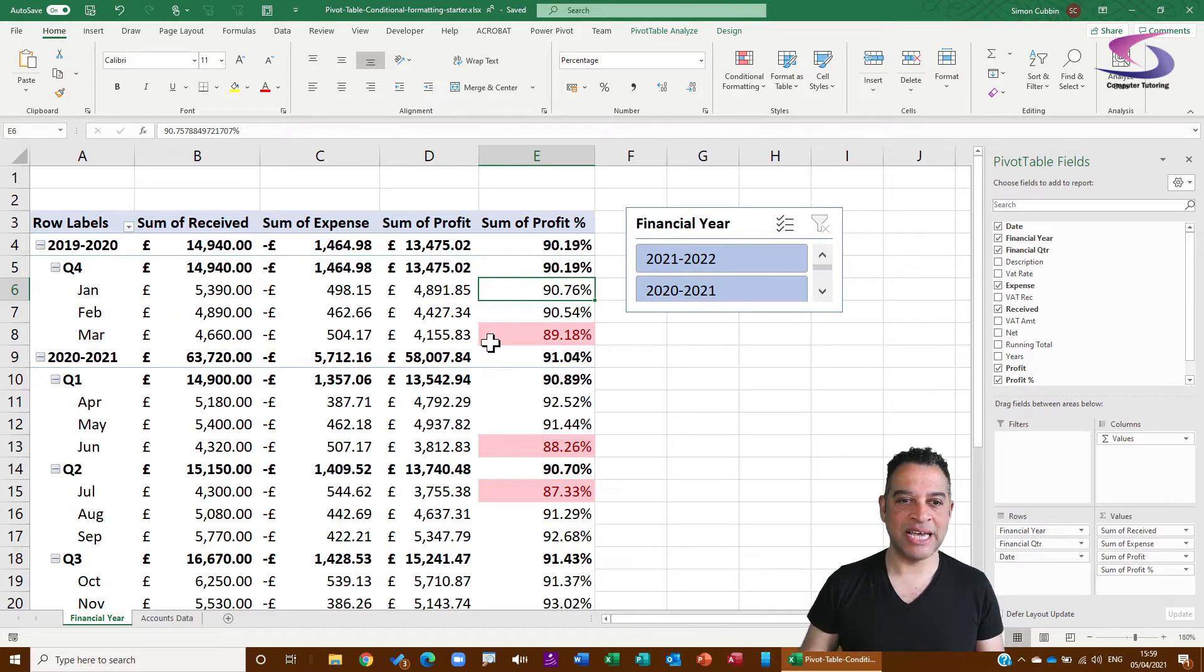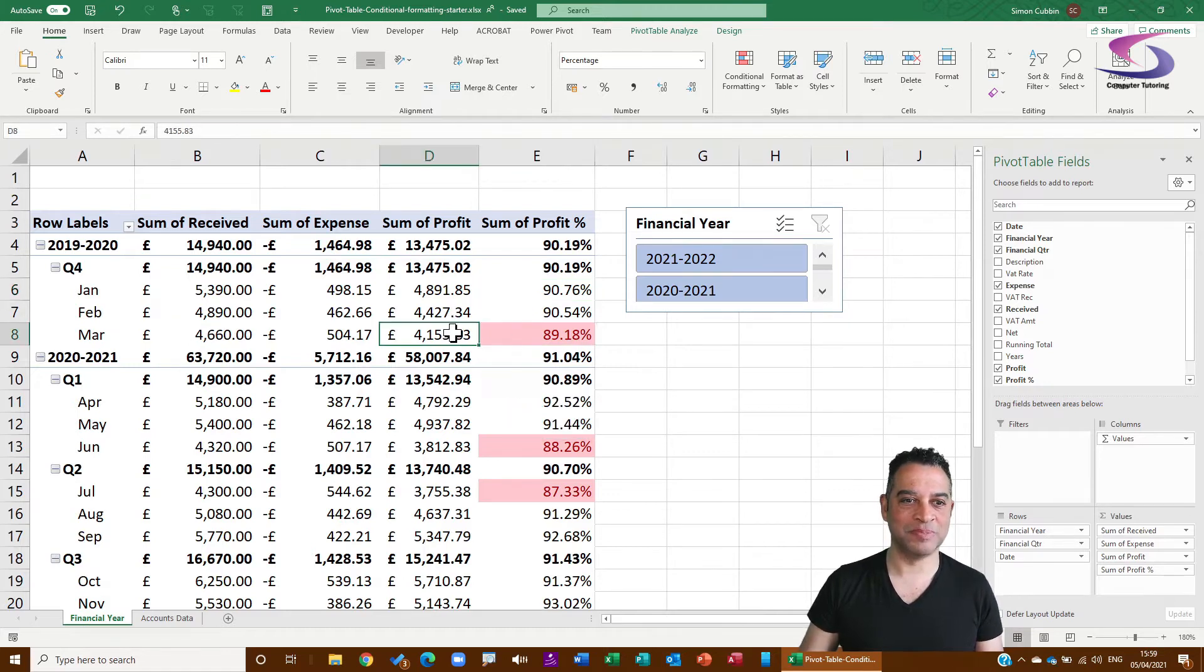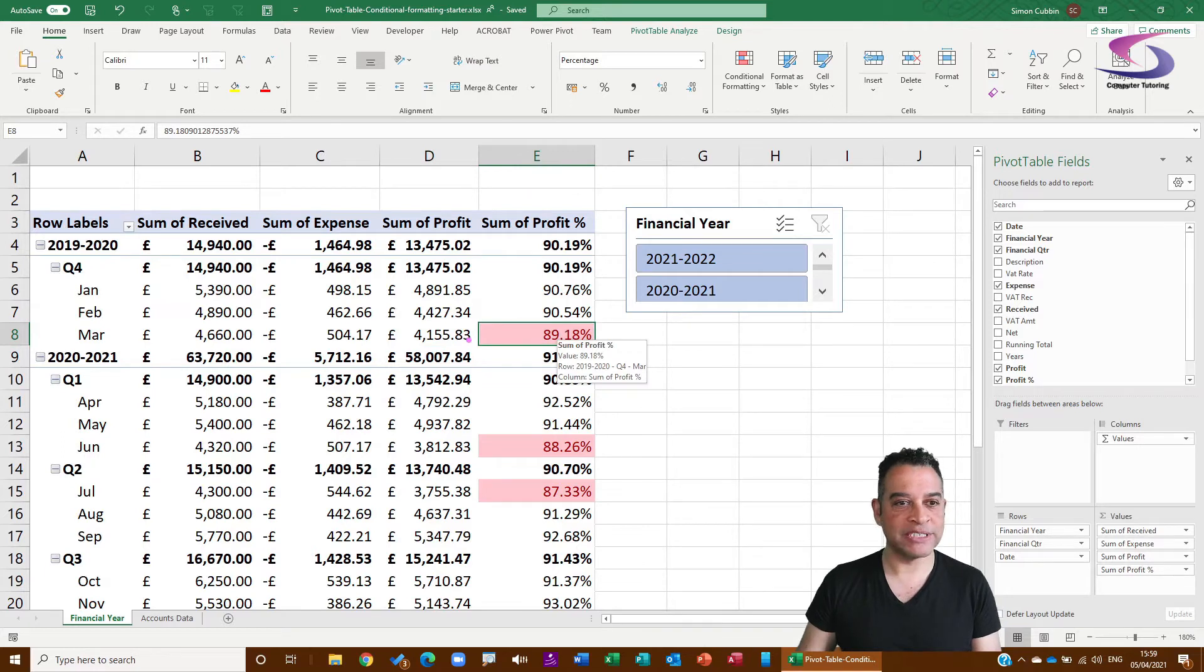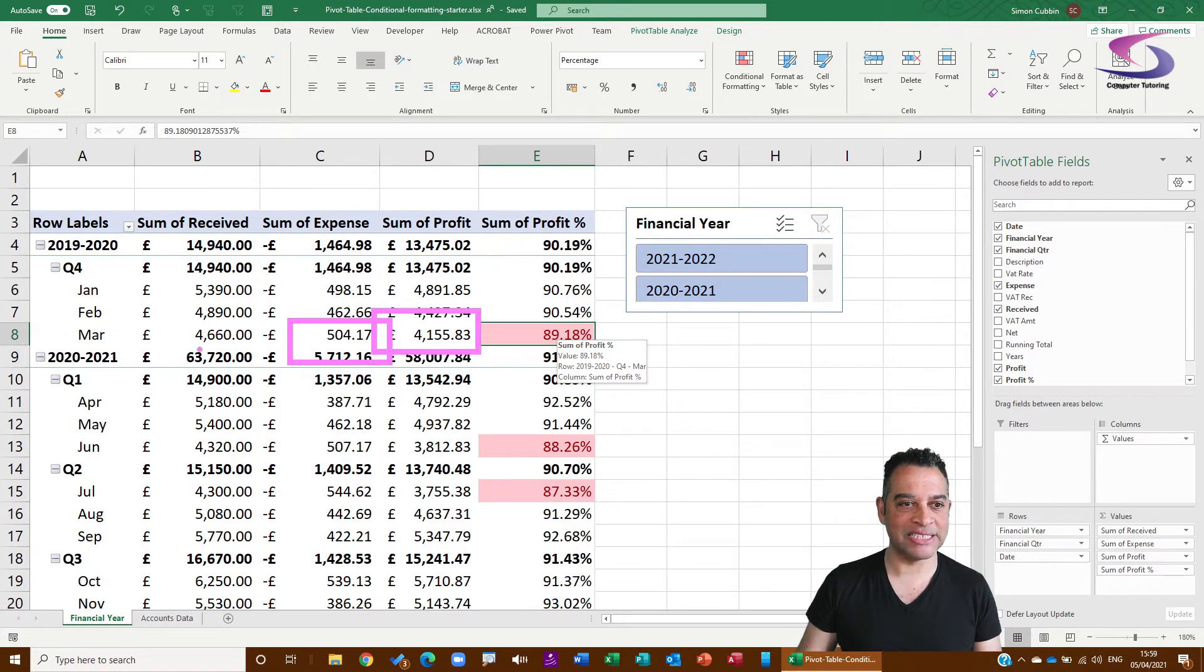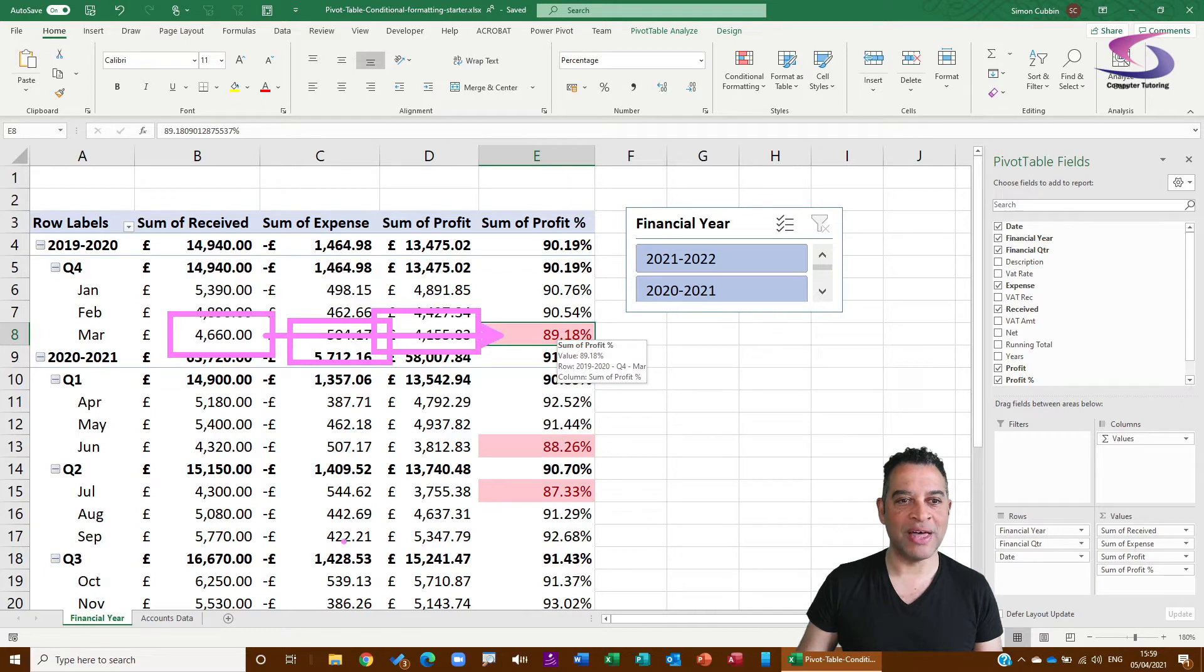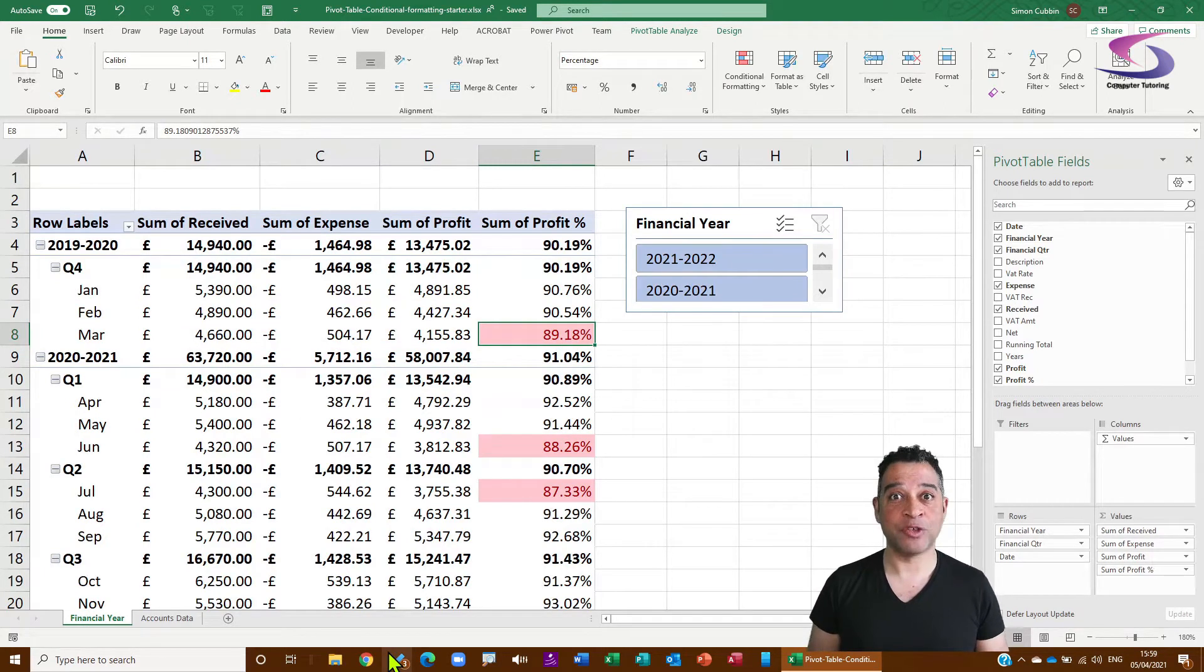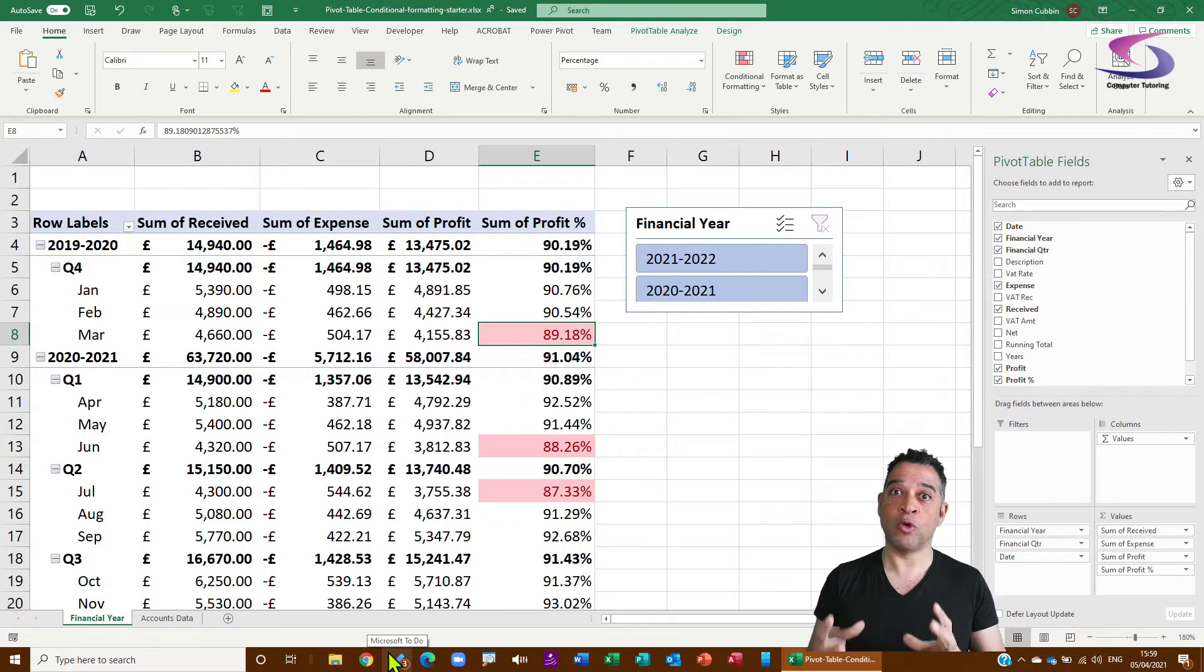But the problem with this is the fact that it's only doing this one cell. What happens if I want this cell and this cell and this cell to all update based on that cell's value? Well, to do that you would have to create a conditional formatting formula.